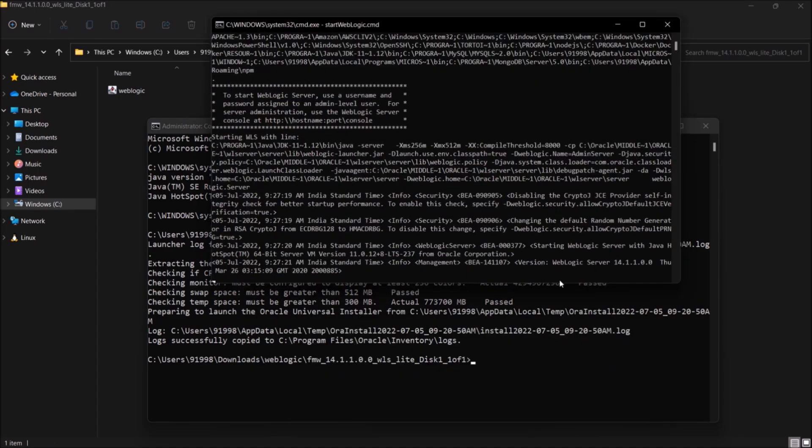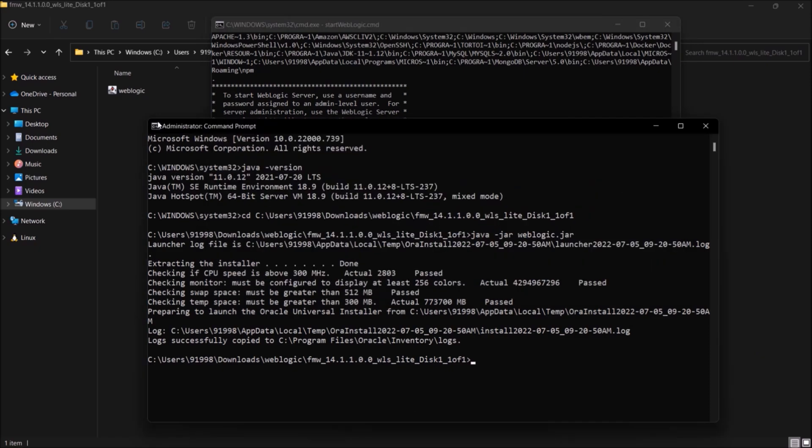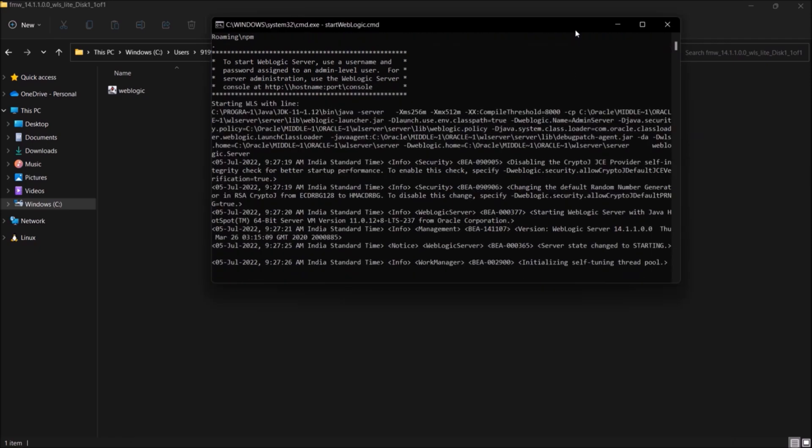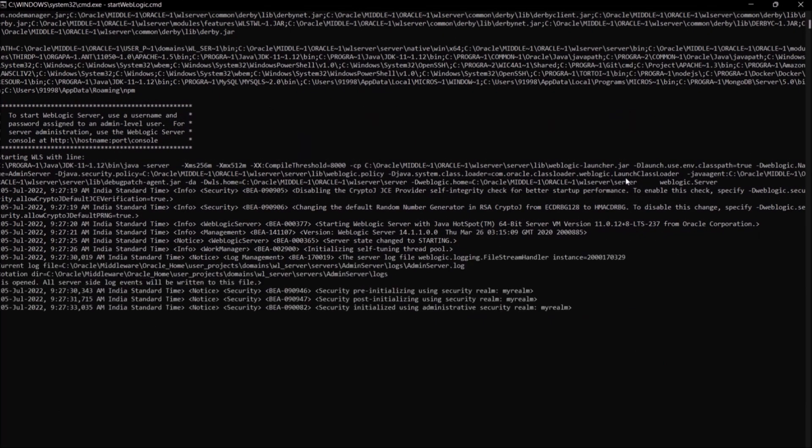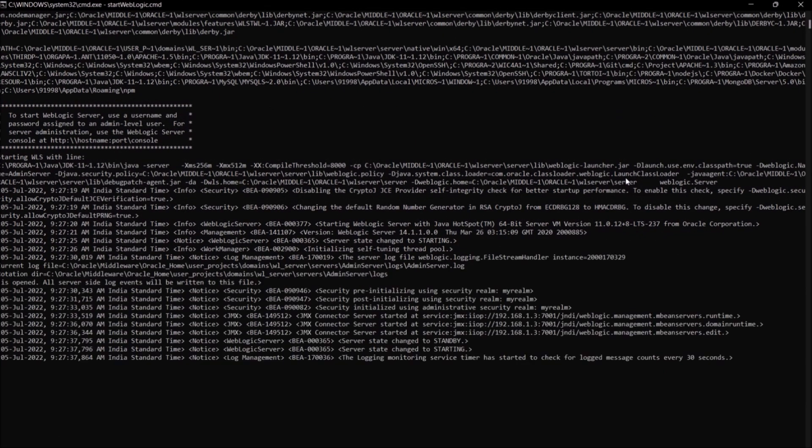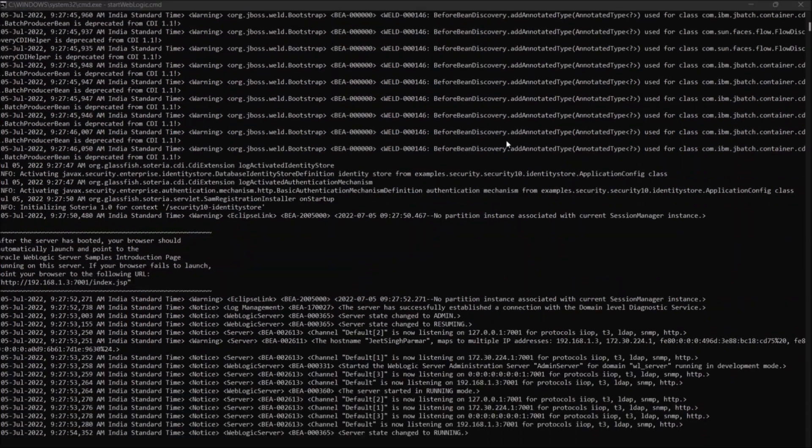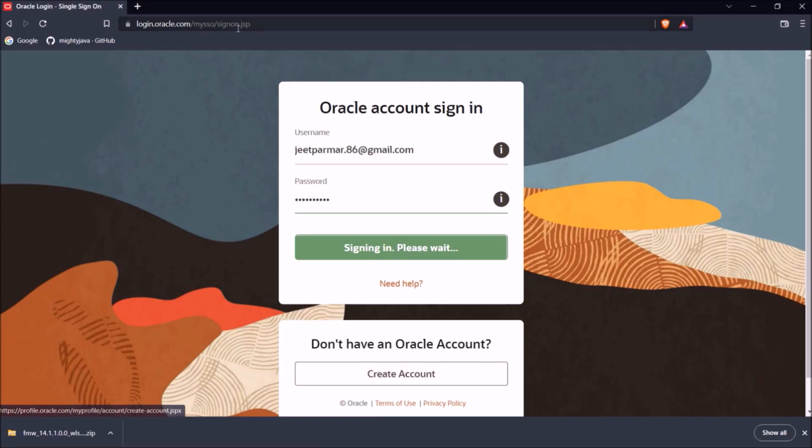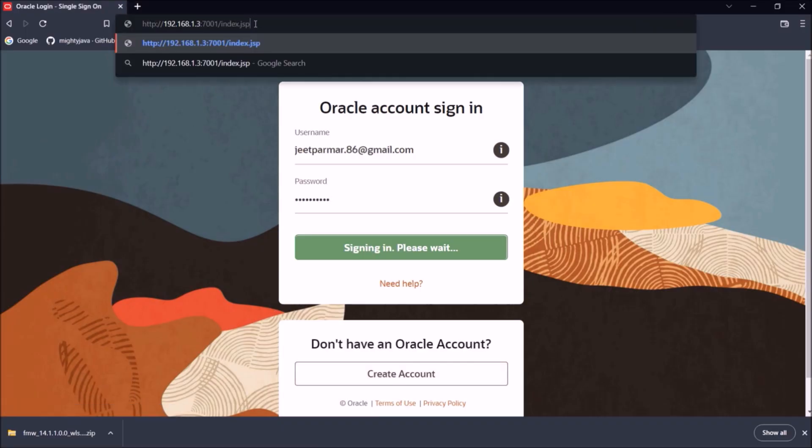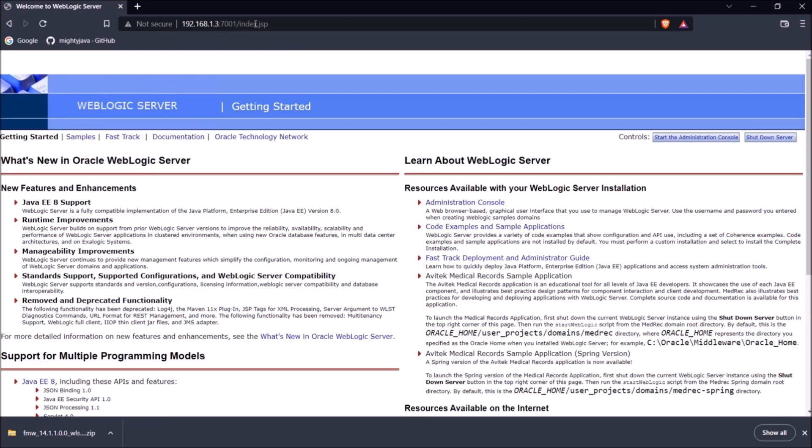See, WebLogic server is starting. See, server started. Now let's open the URL. Okay, so this is the URL. So this is just like a documentation.